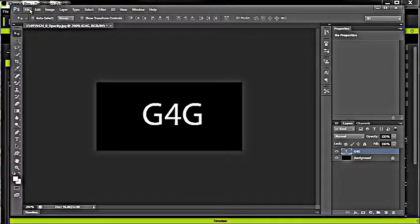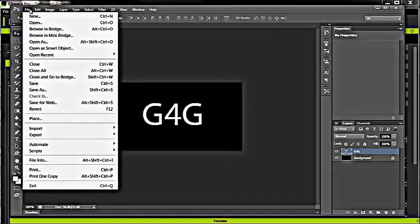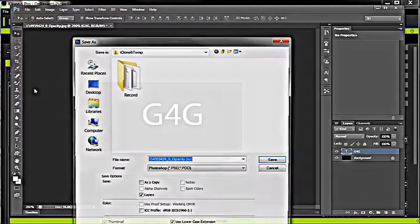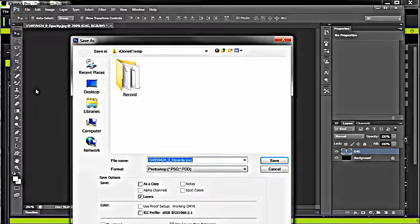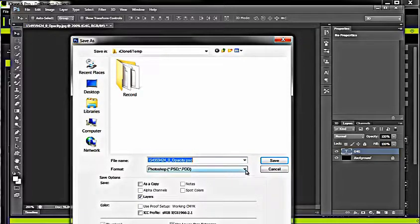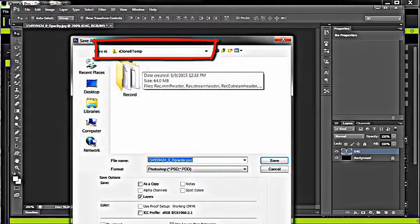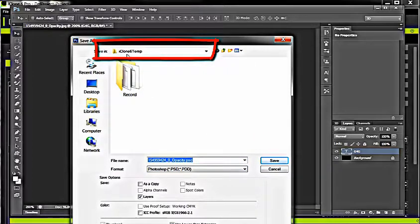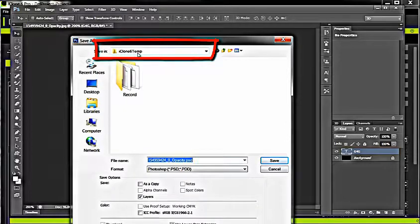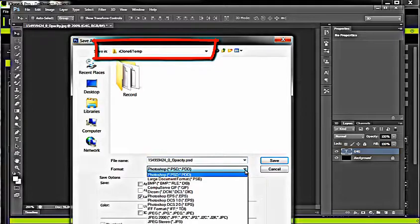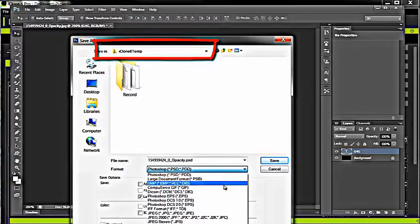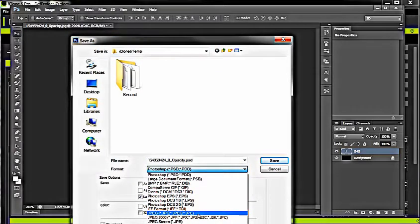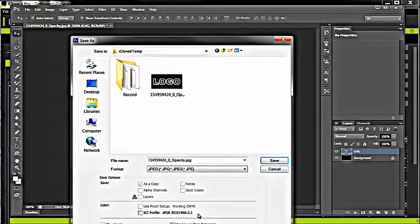So now I'll go up here to File, Save As. And I'm going to go to JPEG. And now one of the things I'd like you to notice is it automatically opens up in an iClone 6 temp folder. And so you'll see as soon as I change it to JPEG, you'll see the old one there.